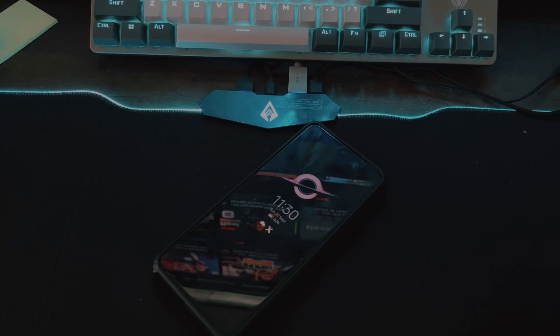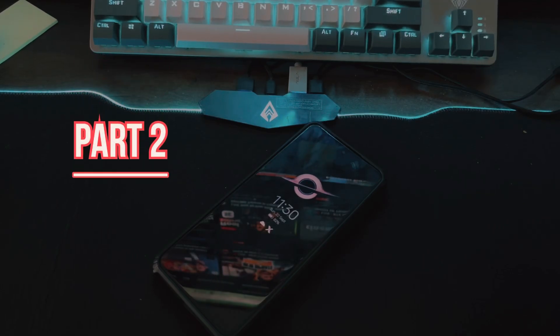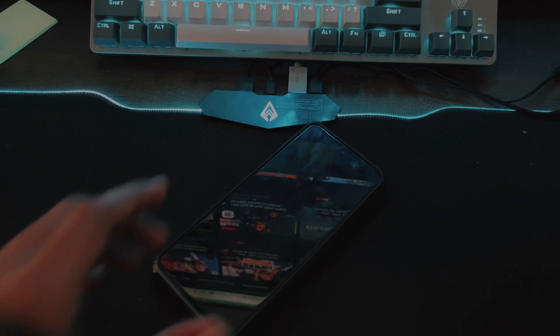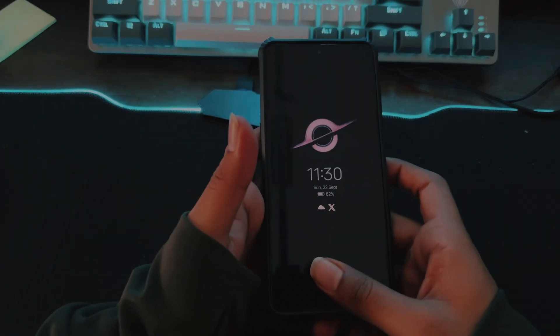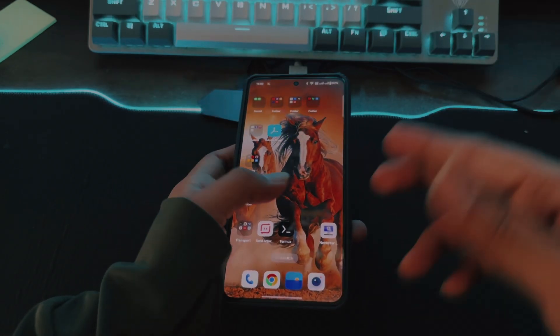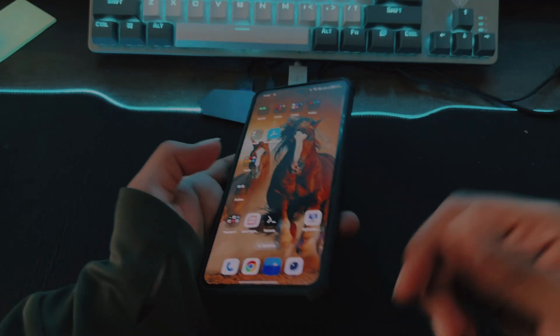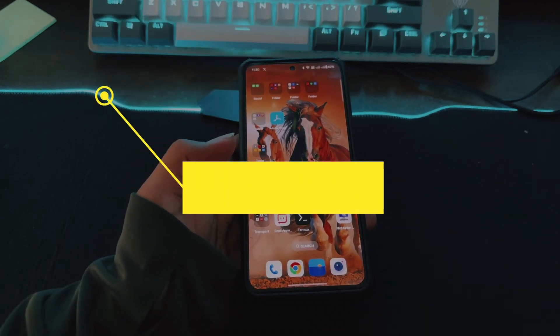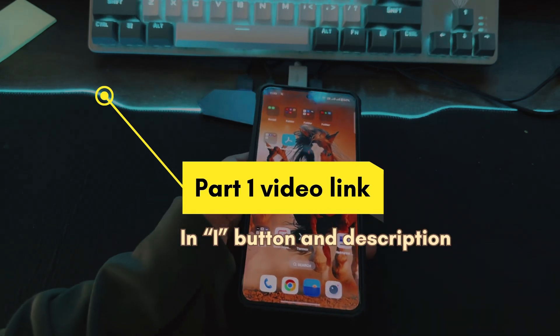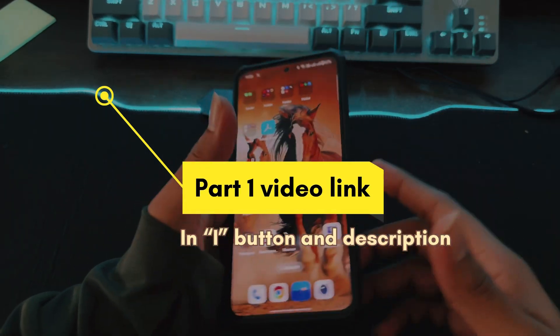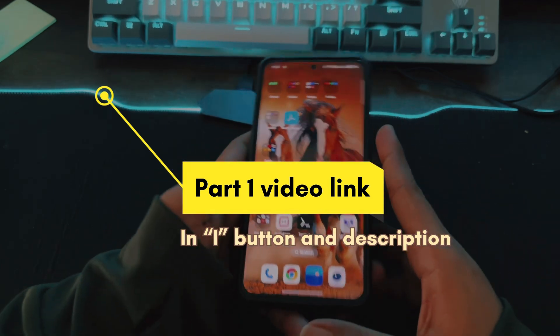Hello everyone, welcome back to another video. This will be part two of the previous video in which I showed you how to install Kali NetHunter rootless on your Android phone. In this video I will explain how you can use the GUI version of Kali NetHunter rootless. Make sure you have watched part one first — the link is in the i-button and in the description.